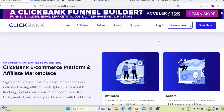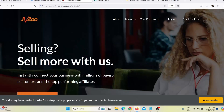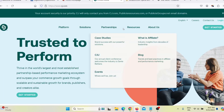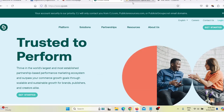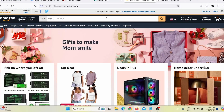Where can you find those products? You can find products to promote on ClickBank, on Digistore24, on JVZoo, on Commission Junction, or any other affiliate network. But for the purpose of this video, I am going to use Amazon, where I can find products that I wish to promote.